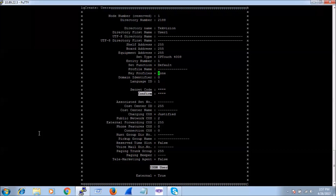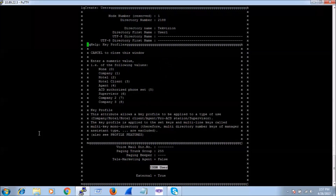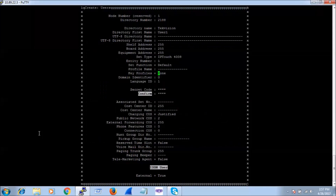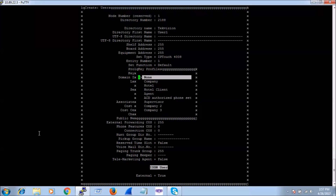For profile name, if we require one we can give it, otherwise we can leave it blank. For key profiles, pressing Ctrl+I shows the various options: company, hotel, hotel client, agent. I am going to use this phone for company, so I will select 'company' and press Enter.